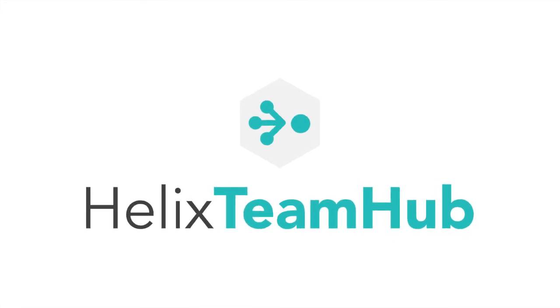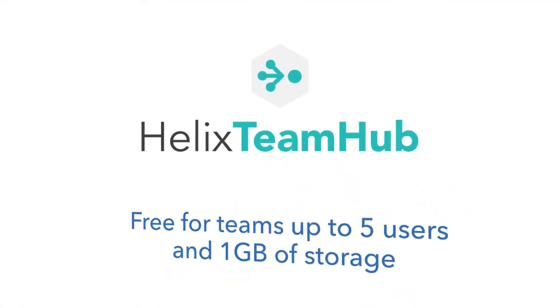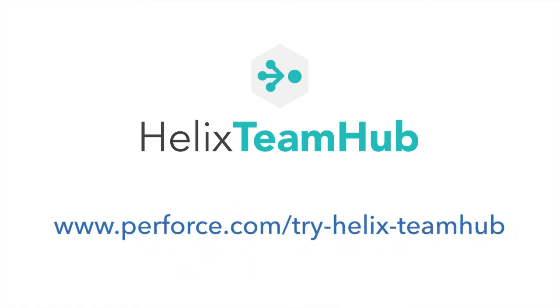Get started using Helix Team Hub for your code hosting and repository management today. Helix Team Hub is free for teams up to five users. Sign up at www.perforce.com/try-helix-team-hub.